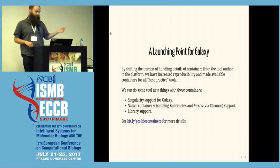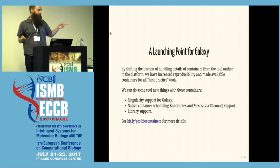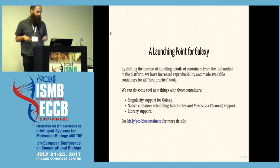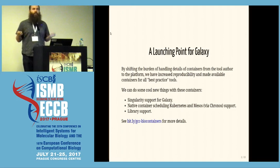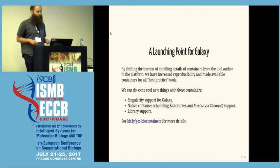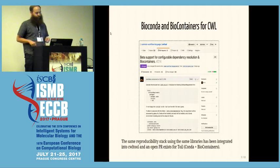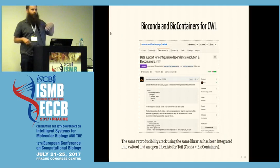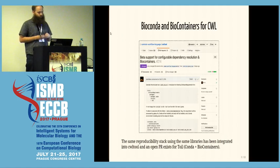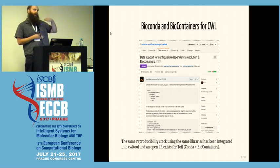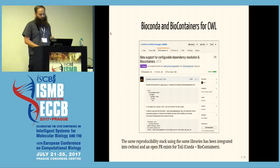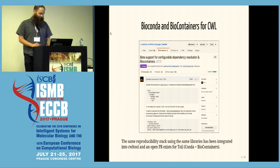Now that we have containers for all of our tools, it's enabled us to do some cool things. I gave a longer talk at the GCC about a month ago covering details such as adding Singularity support to Galaxy and native container scheduling through Kubernetes and Mesos — all now possible since we have containers for tools. Bjorn also talked about our Galaxy library support, and one of the cool things we've done with it is add support for both the Conda dependency resolution and bio containers into CWL Tool.